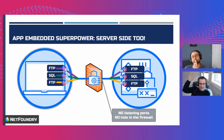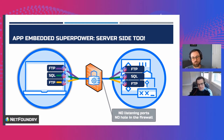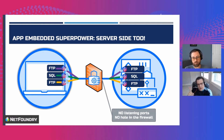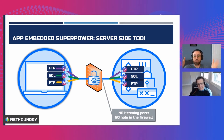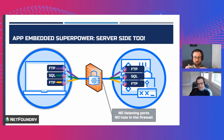Even an application on the same server can't do it — that depends on how it's being hosted, though. If it's embedded, yes. But if it's Tunneler, then it's still listening on the loopback, presumably. We are talking about application-embedded superpowers here, not Tunneler. So two different processes on the same device cannot talk to each other if they're not permitted through the Zero Trust.